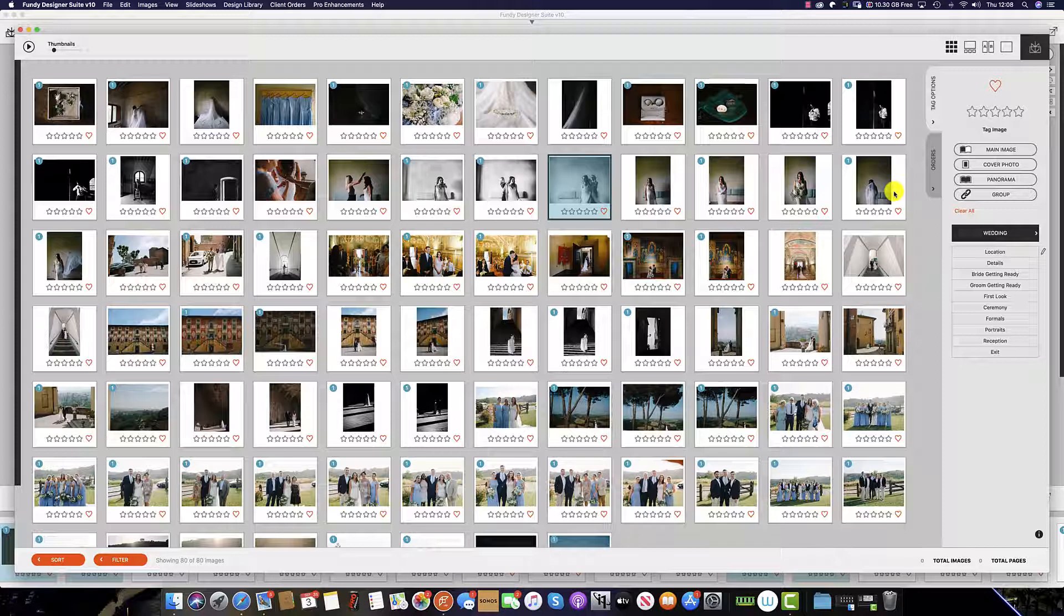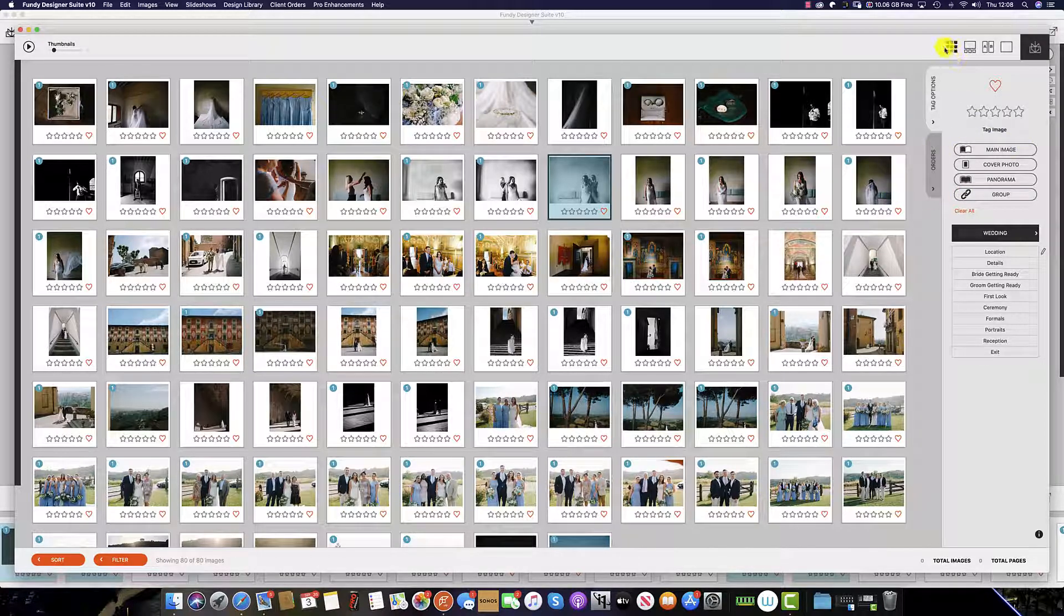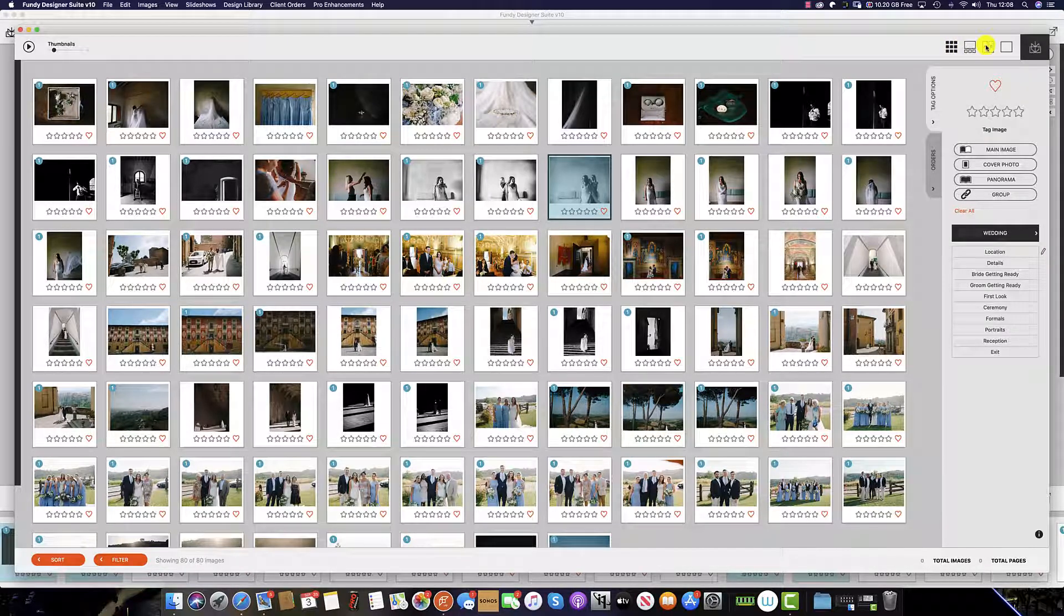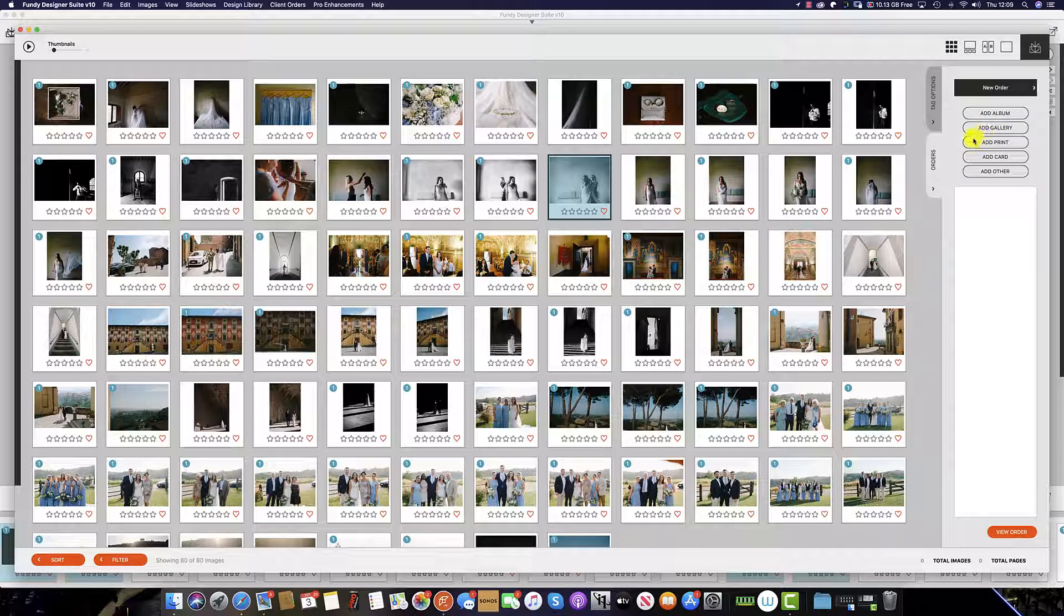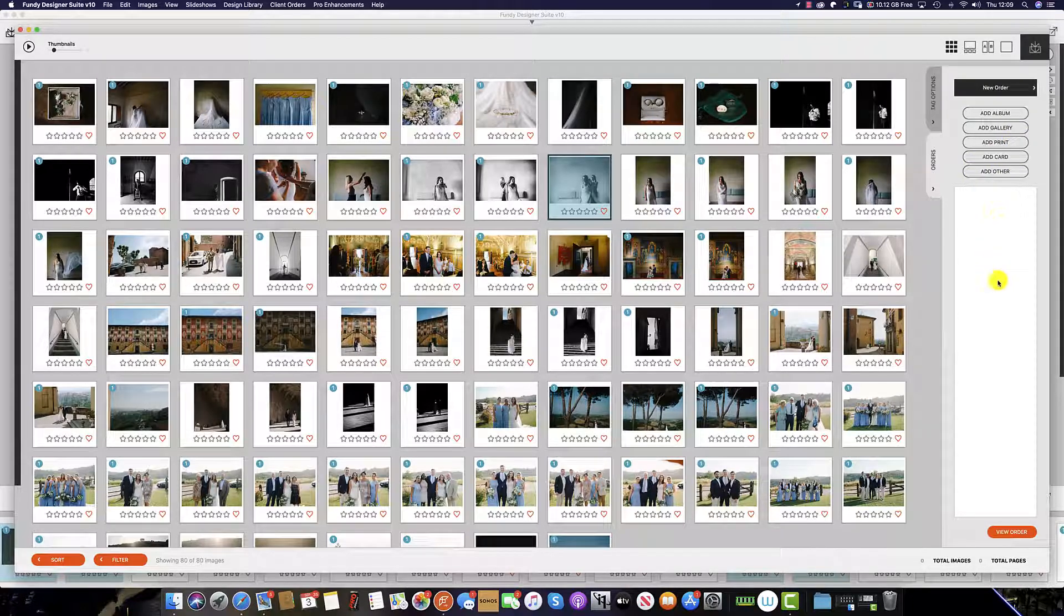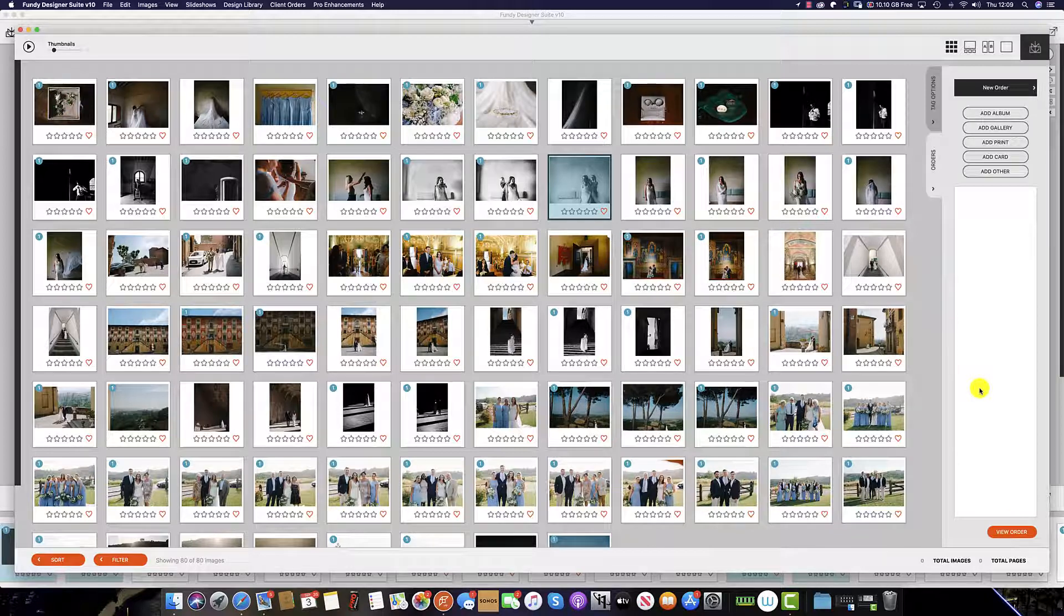Additionally, in the image browser there is an orders tab within the gallery, film strip and comparison. By clicking on here you can add the album, add the gallery, add some wall art cards and anything else to create the order within here, view the order and print out a PDF for your client.